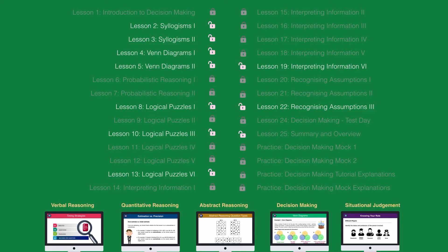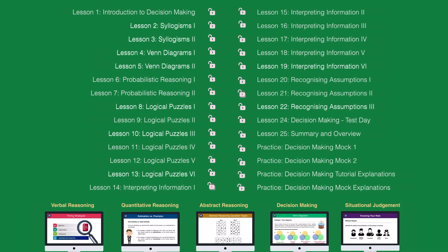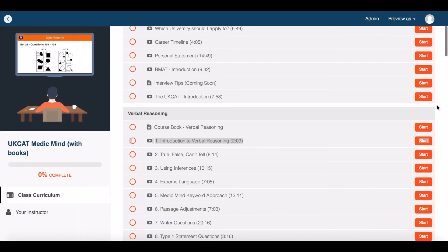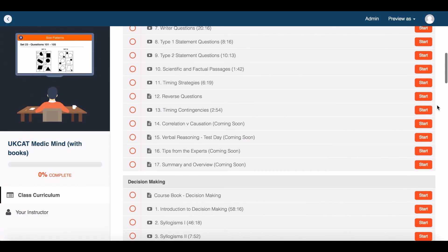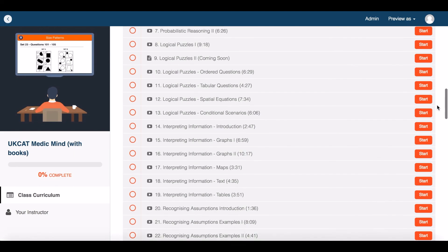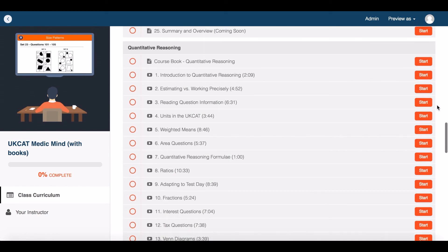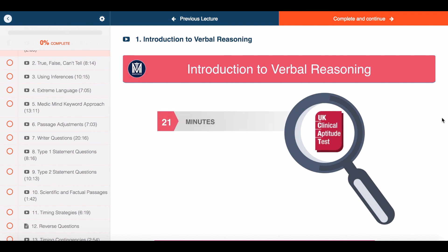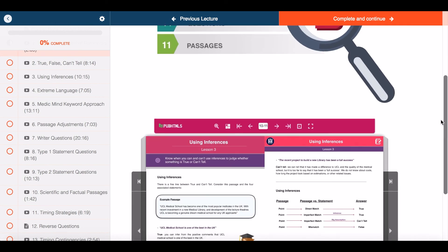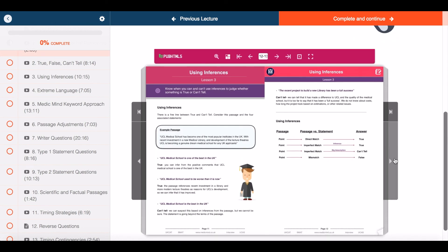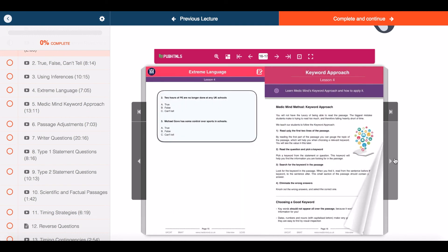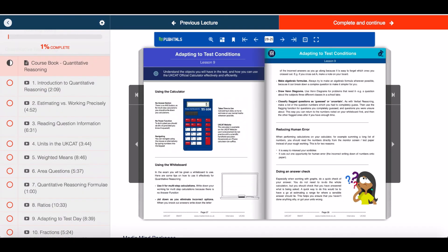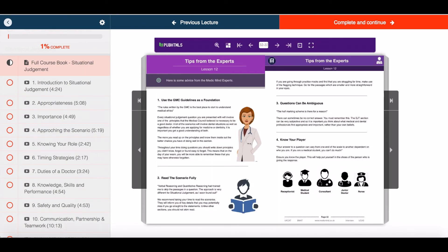Thank you for watching this free Medic Mind tutorial. For £30 you can unlock all 150 tutorials in our online course. The course covers four full days of UKCAT teaching, as well as a course to help you with your personal statement and interview. You're free to ask as many questions as you'd like to our teachers. And with each tutorial, you can read along using our five UKCAT ebooks covering 500 pages of theory and questions to guide you every step of the way.